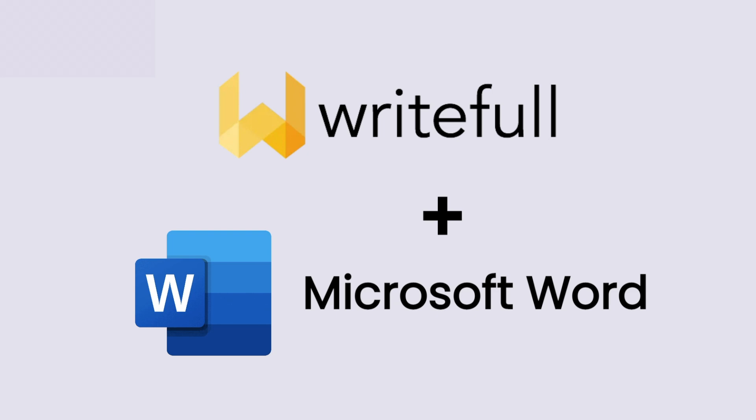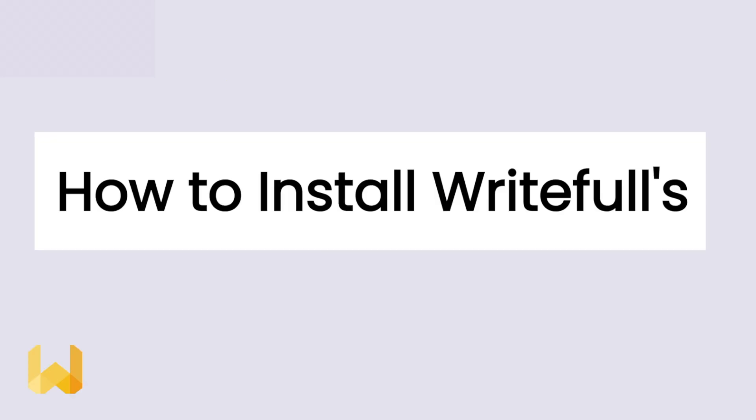Hey, I'm Inti from Writeful. Today I'm going to show you how you can install the Writeful add-in for Microsoft Word.